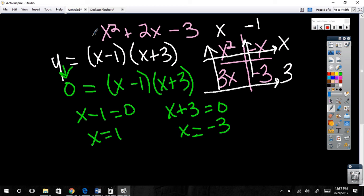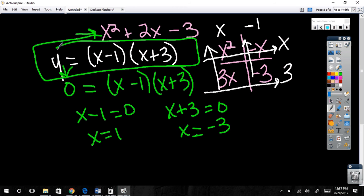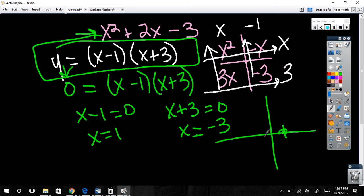Think about this with me. If I gave you this equation in factored form, you've already told me you know the intercepts — that's two points. How many points do you need to graph a parabola? Three, and one of them must be the vertex. So what are you missing? The vertex. Since the intercepts are at 1 and negative 3, you need to find the middle — the axis of symmetry.